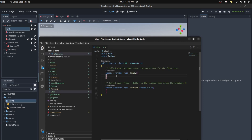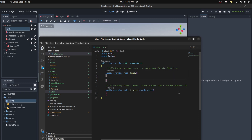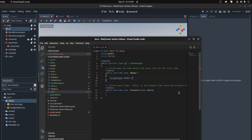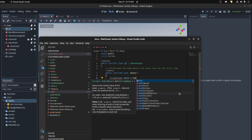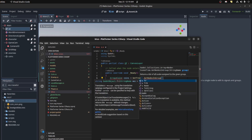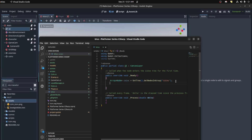In the ready function we want to get all the coins. We create an array of coins: coins equals GetTree().GetNodesInGroup and pass in 'coins'. Now we need to loop through this, so a for loop with i incrementing.